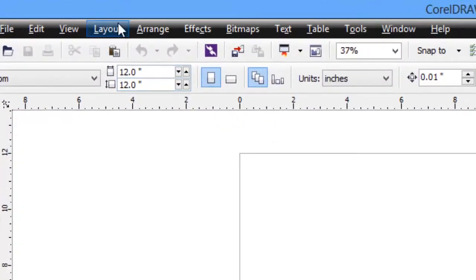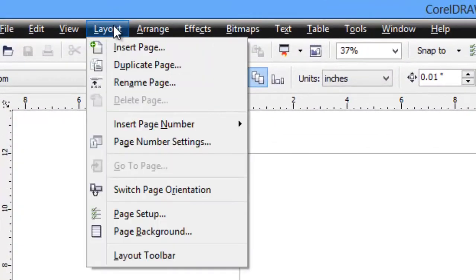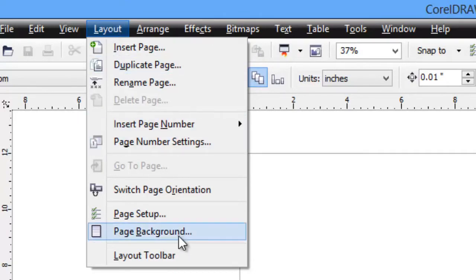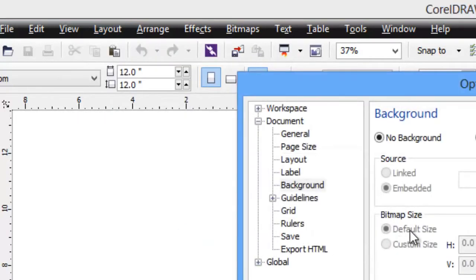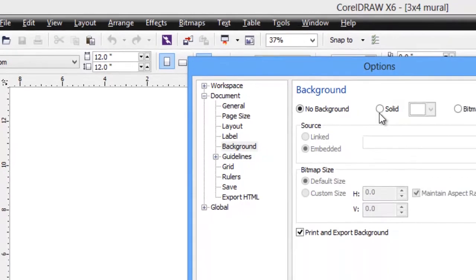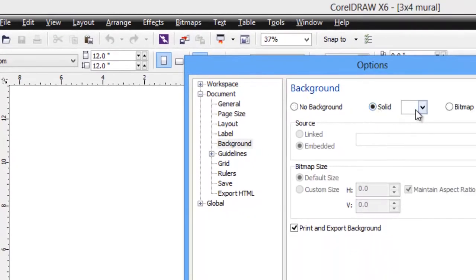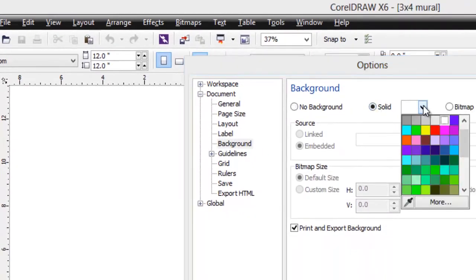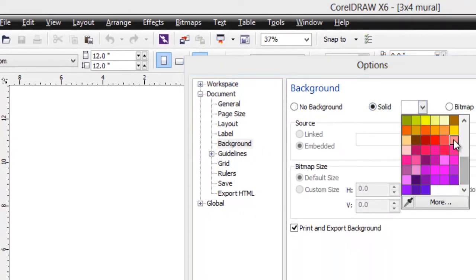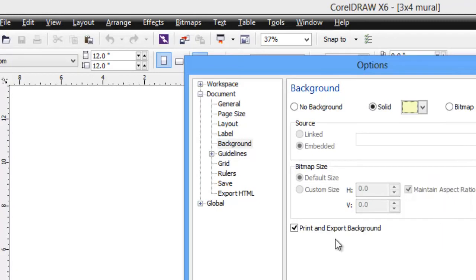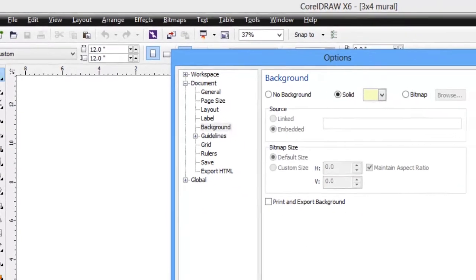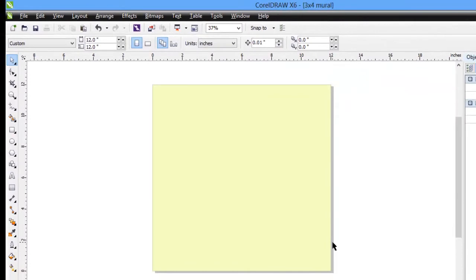Just because it's my habit, has nothing to do with tiling, but I just like to work with a page background. So we'll tell it we'd like a solid background. I like to use the lightest yellow. Very important - if you're going to do this, be sure you turn off the print and export the background.